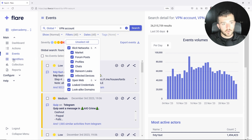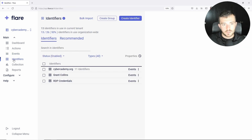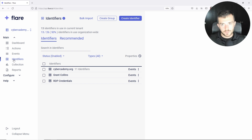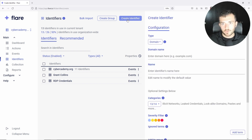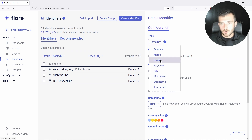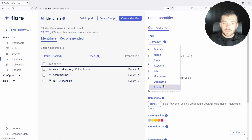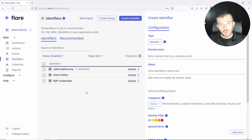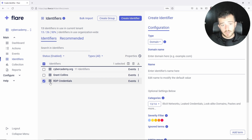On the left-hand side here, you're going to see the identifiers tab. Identifiers are used to track specific assets or criteria of keywords. You can go up to the top with 'create identifier' and specify a type by domain, keyword, IP address, username, password, whatever you want. As you can tell here, I have three identifiers set up currently — one of them relates to my search criteria, which is going to be the RDP credentials.